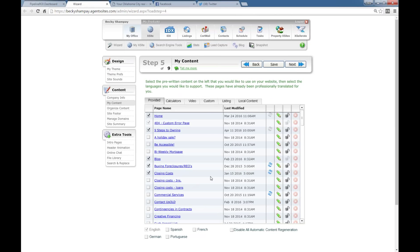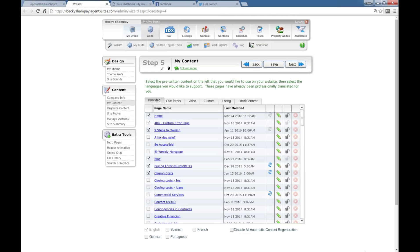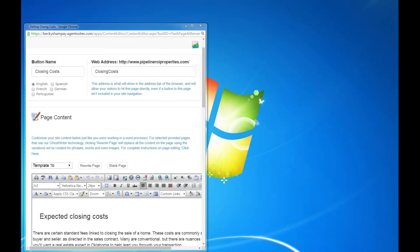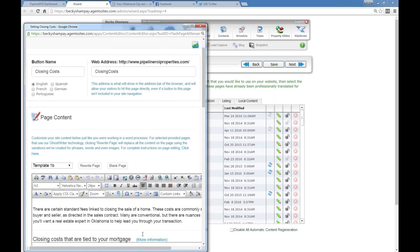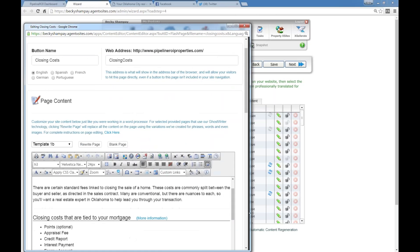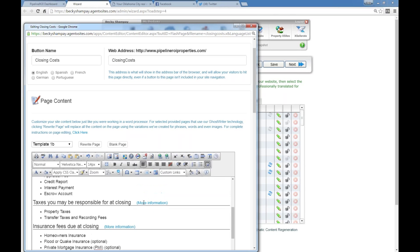All I did was under Publish, went to website content page, and it drops me right here. To turn a page on or off, you just simply check the box and then hit save. You may notice that some of these have the little arrows chasing each other — this is indicating that the page has Ghostwriter.